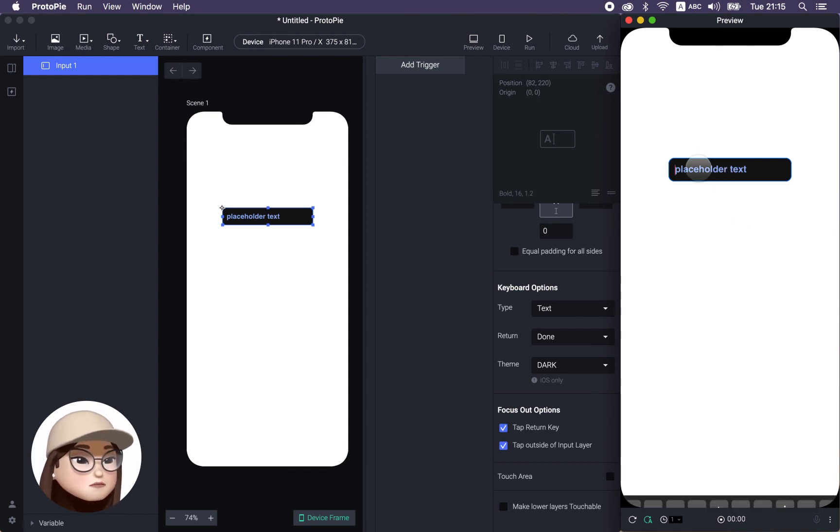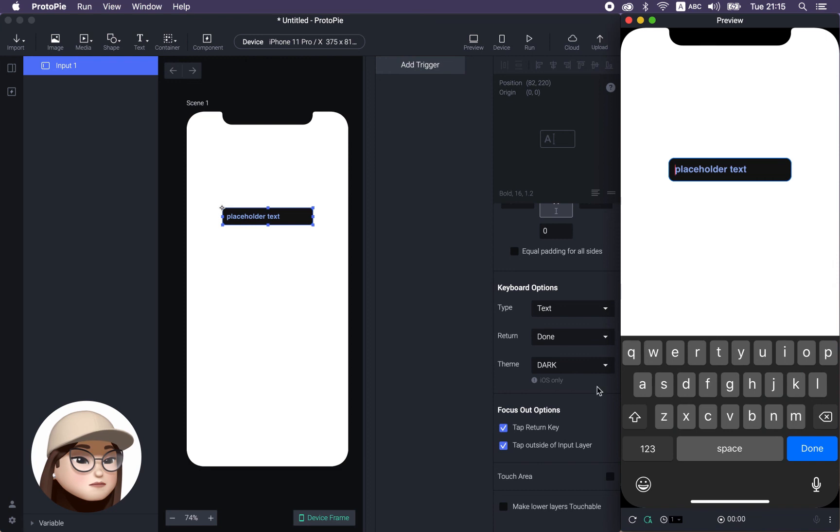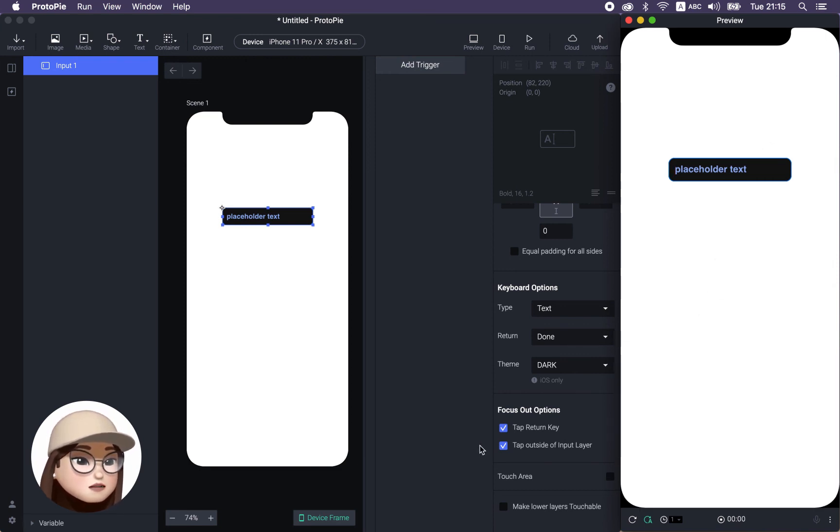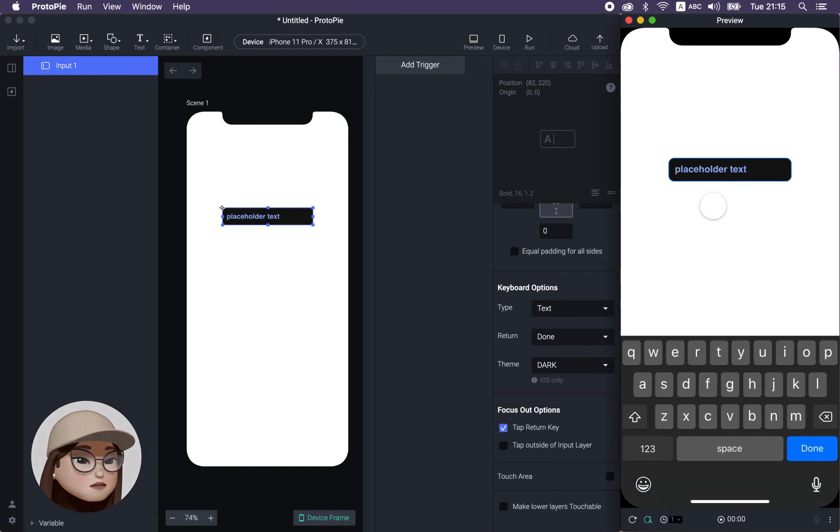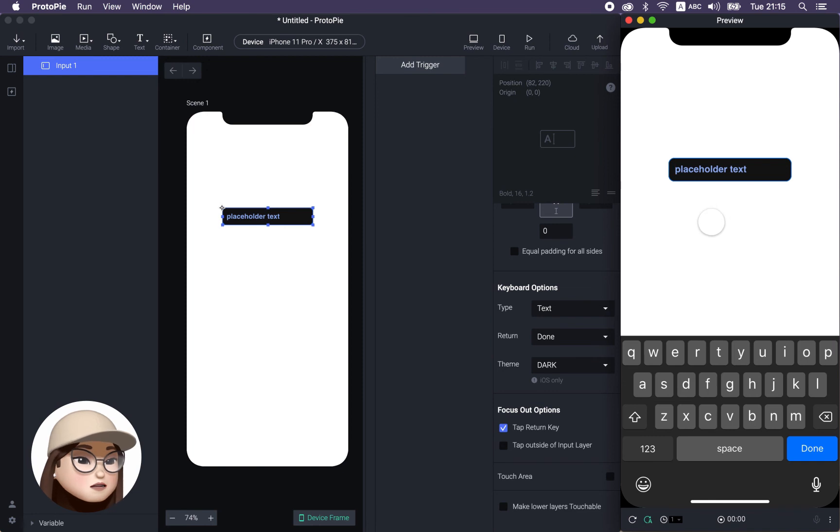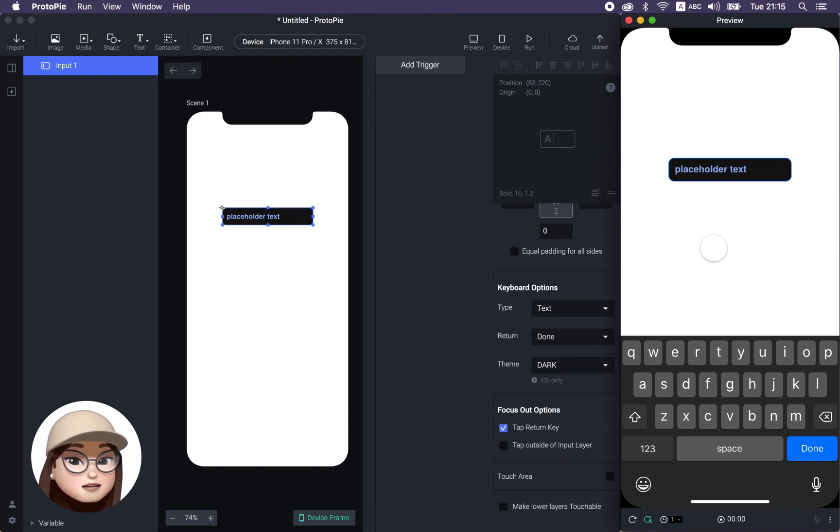And if I tap it, so if I tap it and tap somewhere else, it's going to stay still. Great.